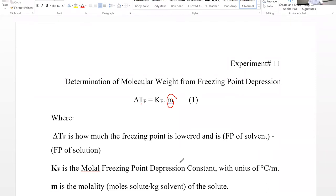Kf is a specific number for each solvent — it depends on which solvent you're using, and it has a fixed Kf value for that solvent. It should be given to you. For this experiment, because we are trying to find the molecular weight for the unknown, Kf must be a given value.